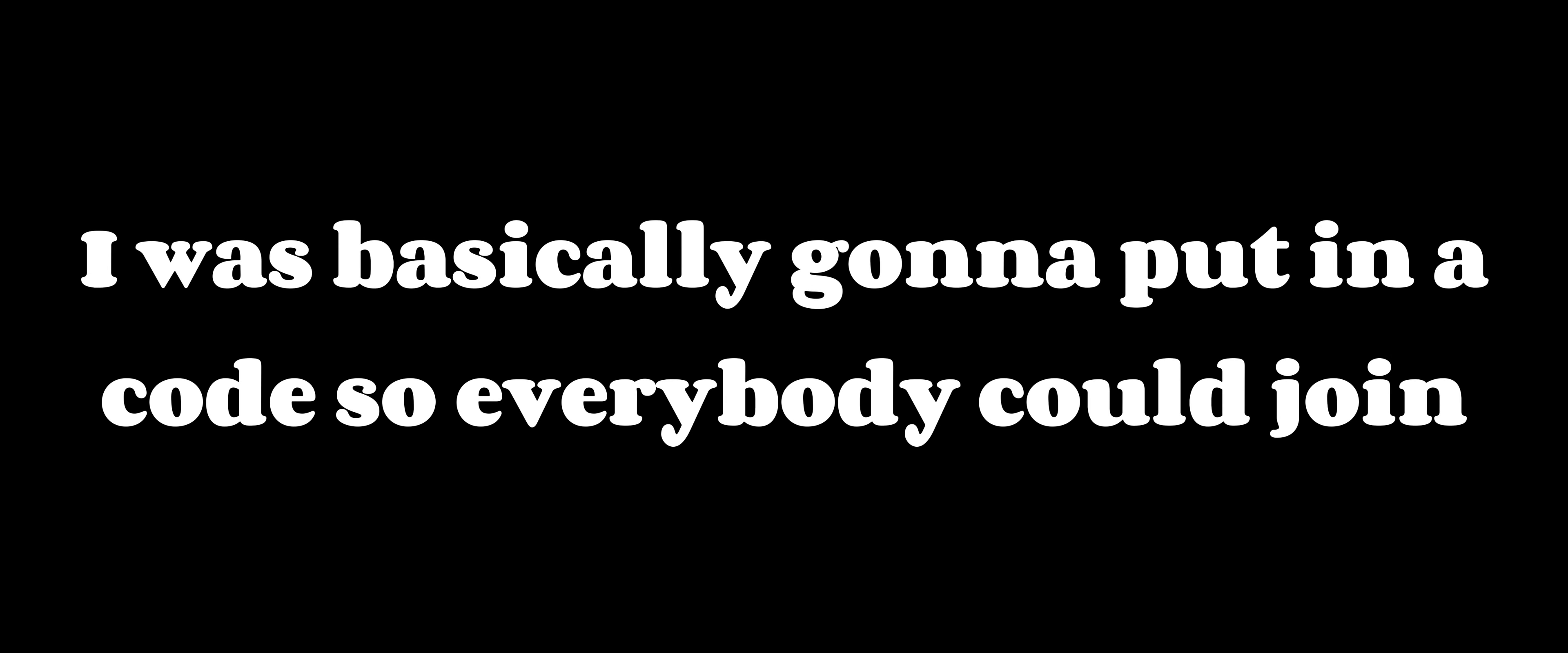I was basically going to put in a code so everybody could join. I left my Discord open over the Gorilla Tag screen. None of the recording was recorded. So that happened.